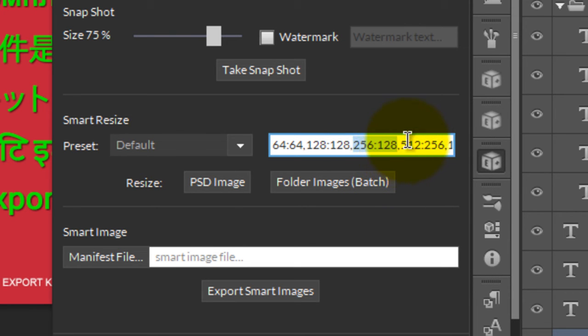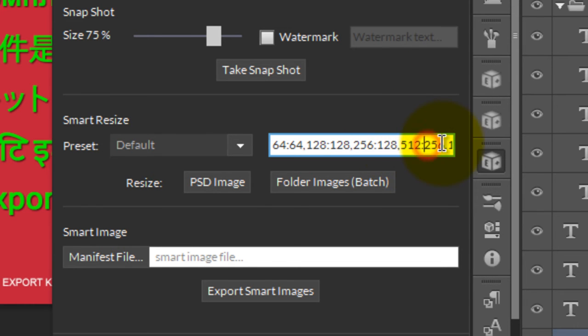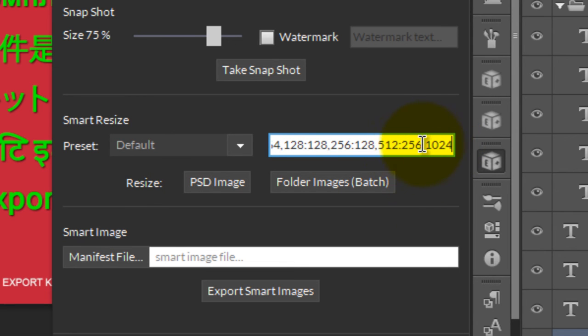The next is 512 by 256, and at the very end we have 1024. You can change these values to any custom values that you require. It's completely up to you.